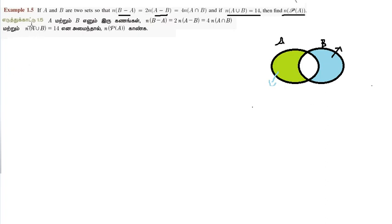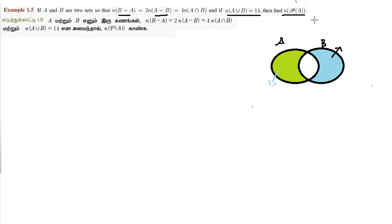Hello friends, welcome back to our channel. Today in the video, 11th standard mathematics Example 1.5. The problem: if A and B are two sets such that n(B minus A) equals 2n(A minus B) equals 4n(A intersection B), and if n(A union B) is equal to 14, then find n(P(A)).